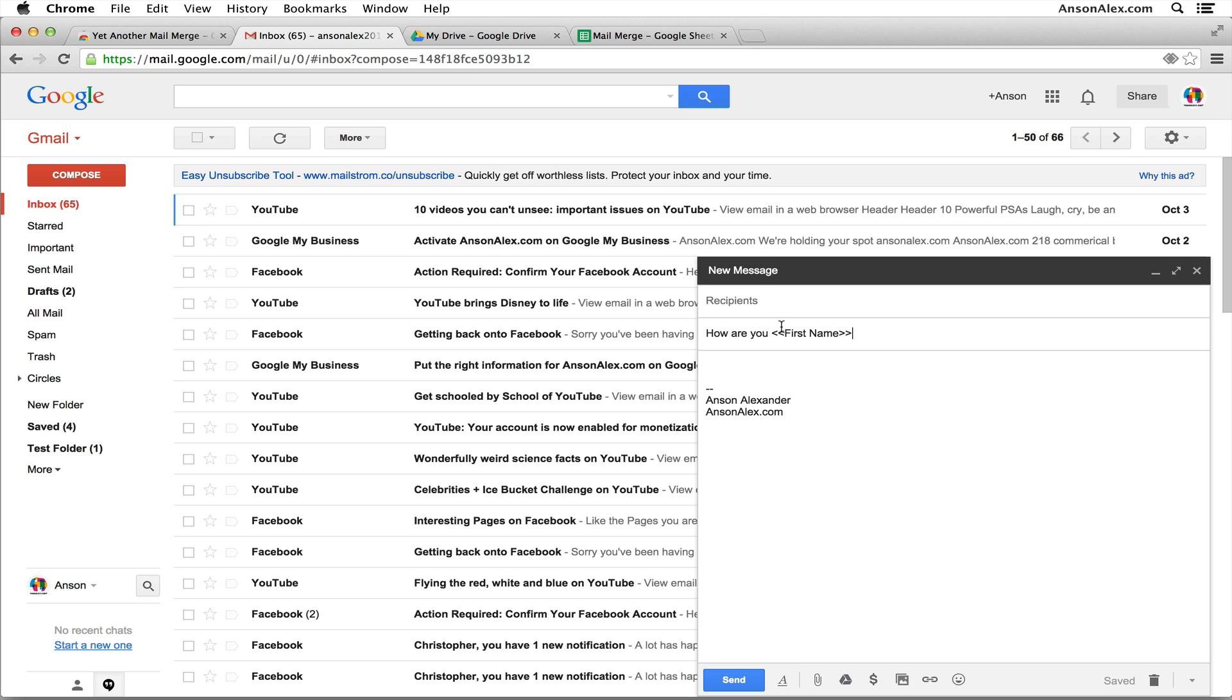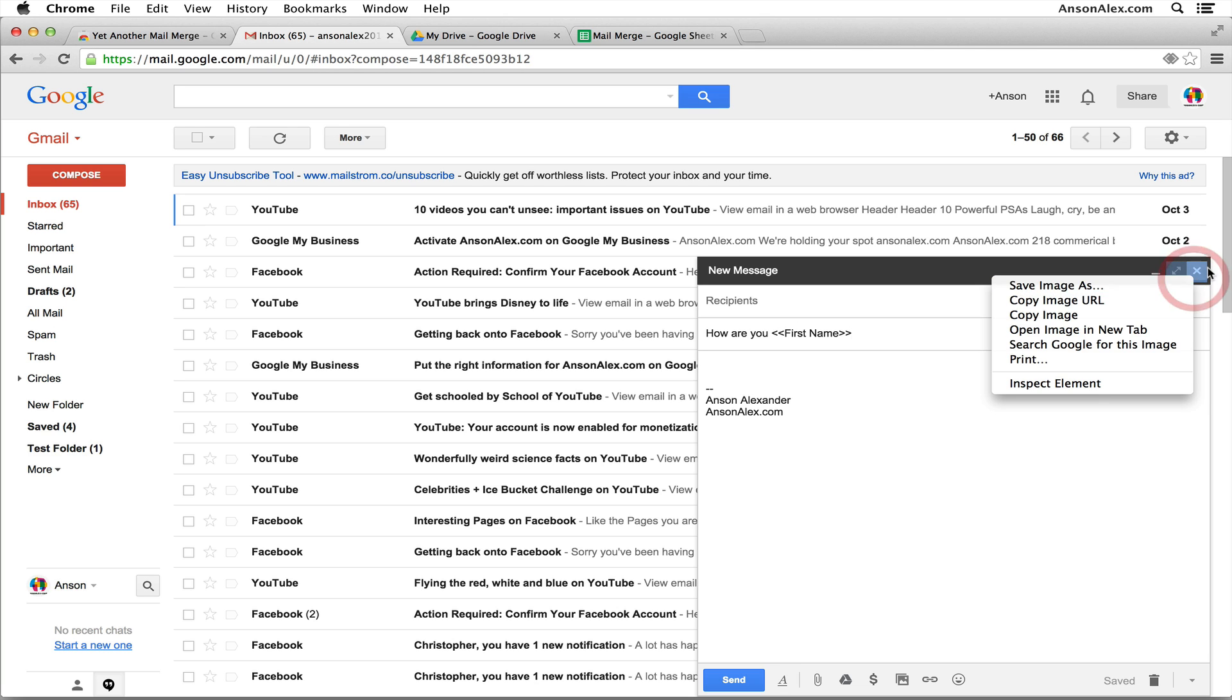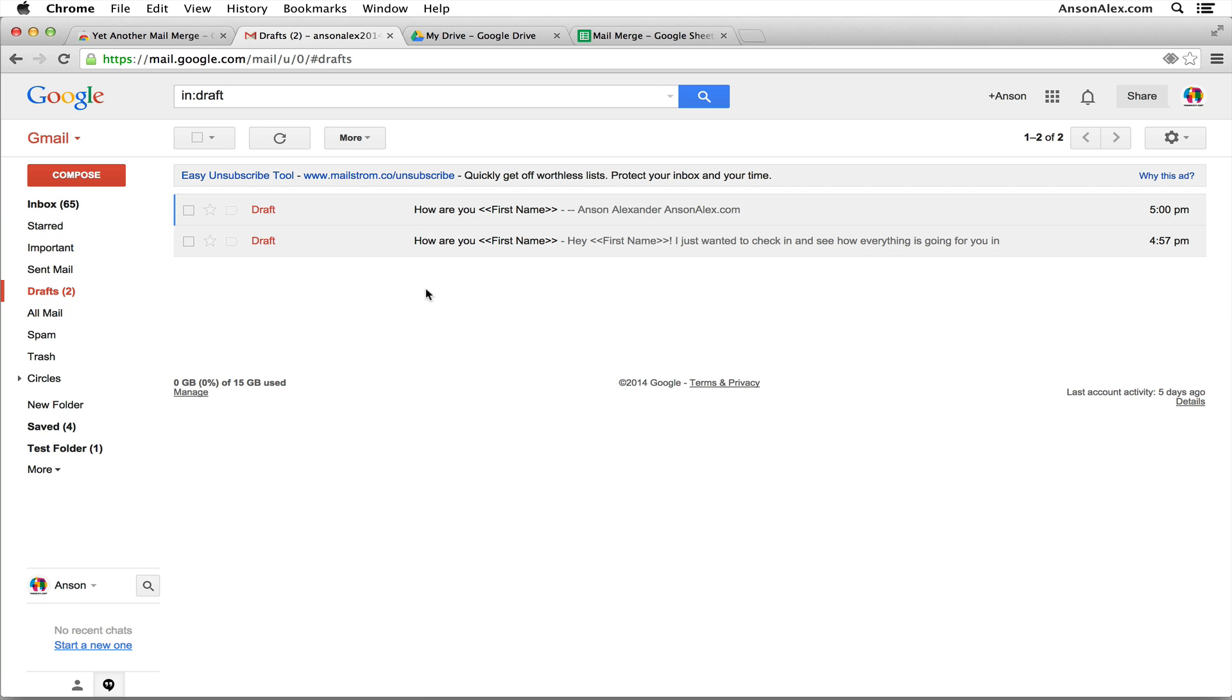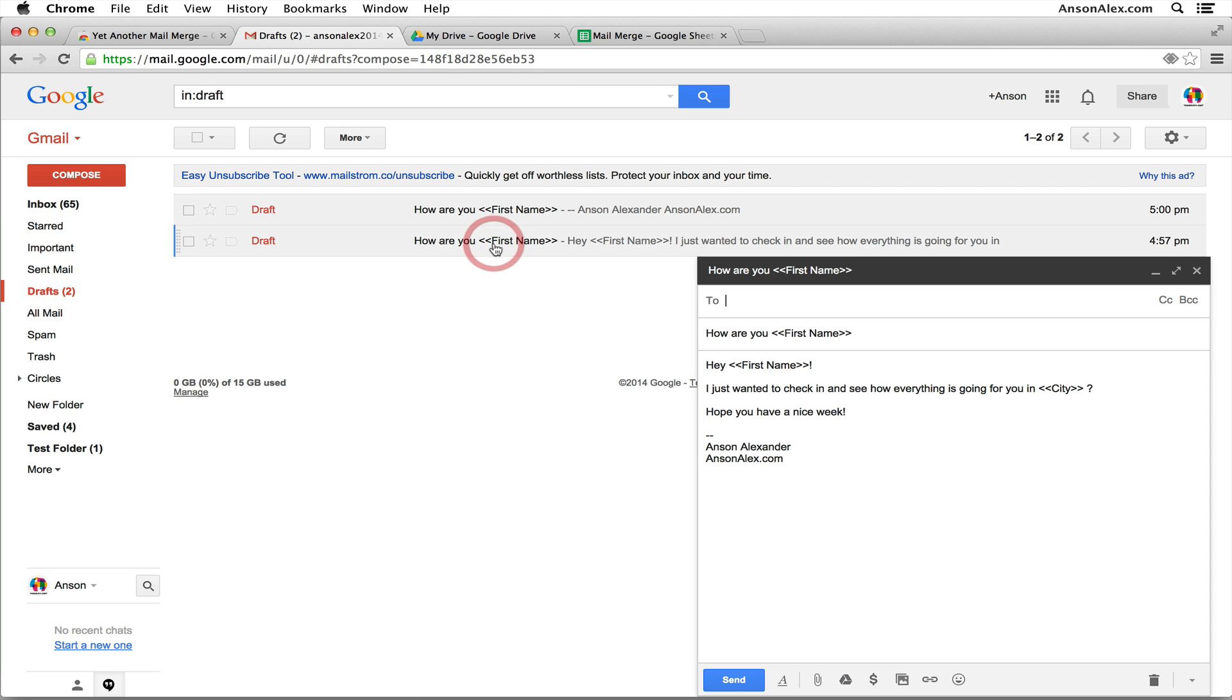Now I actually already have created a draft email to use, so I'm going to close this one out and I'm going to open up another draft email so you can see what it looks like. So here's the one I'm going to use. And you can see I have first name in here twice and then I also have the city in here. So once you have your draft completed, you just want to make sure that your draft is saved and my Gmail saves automatically so I know it's saved.